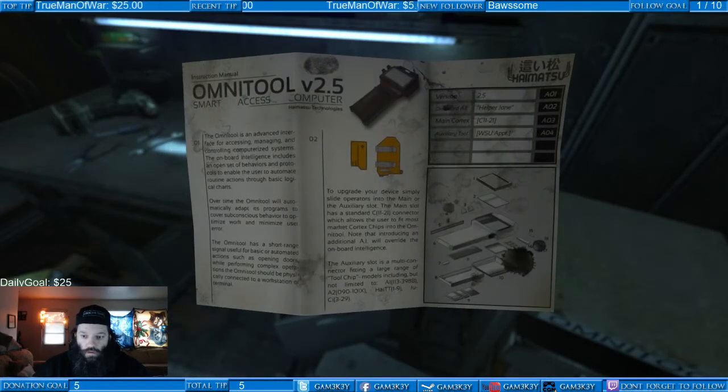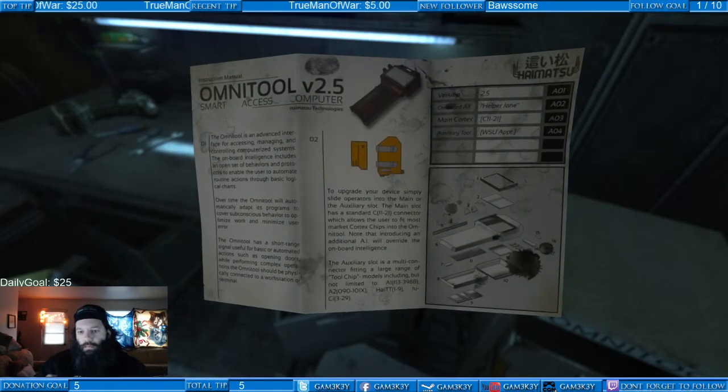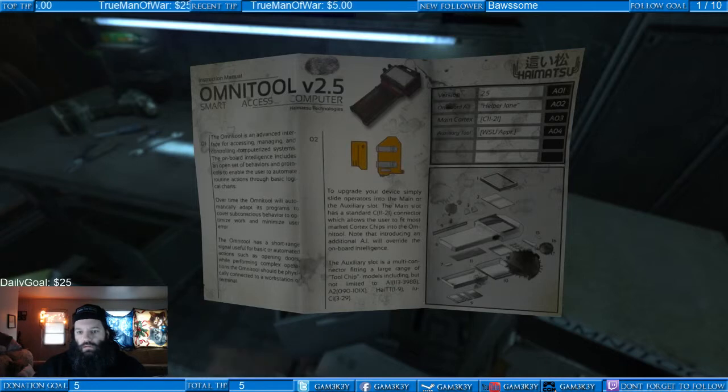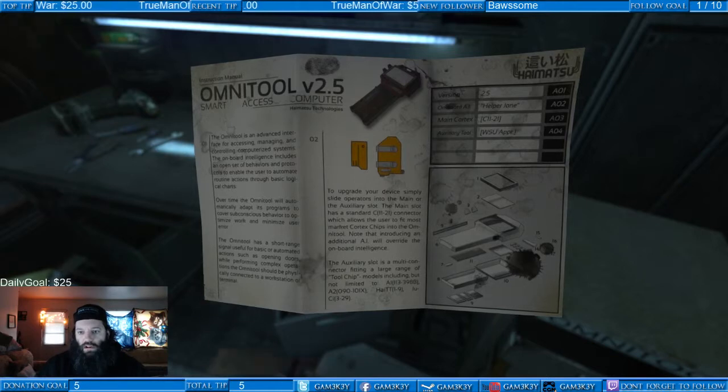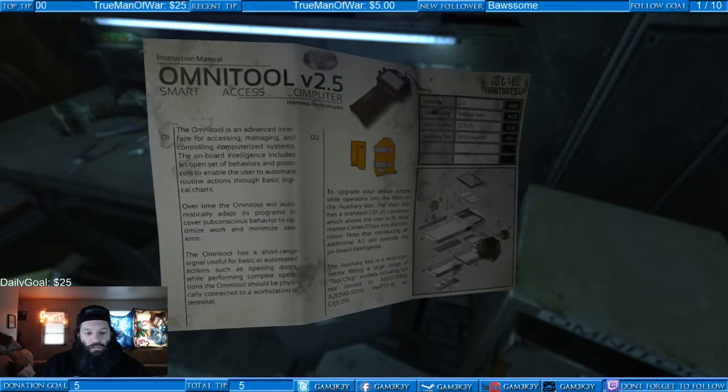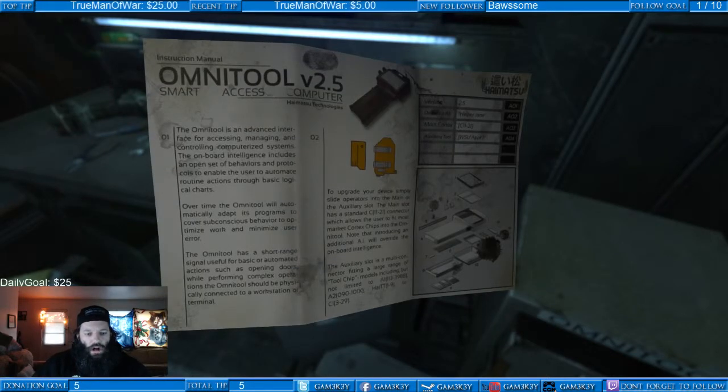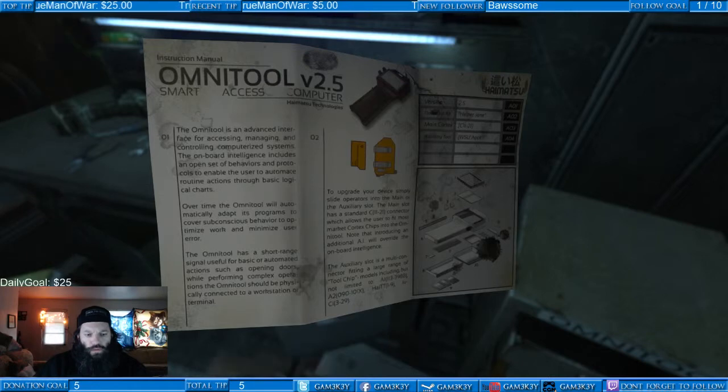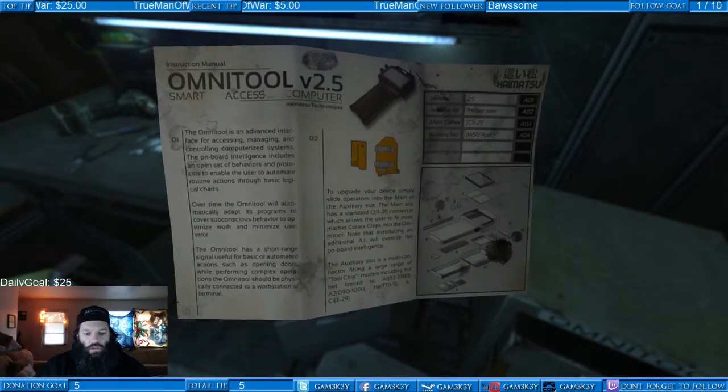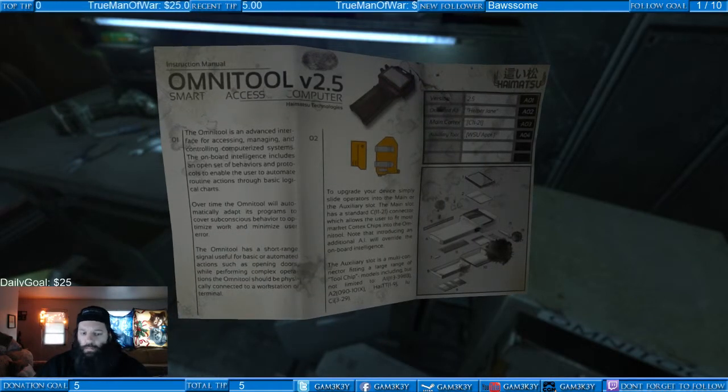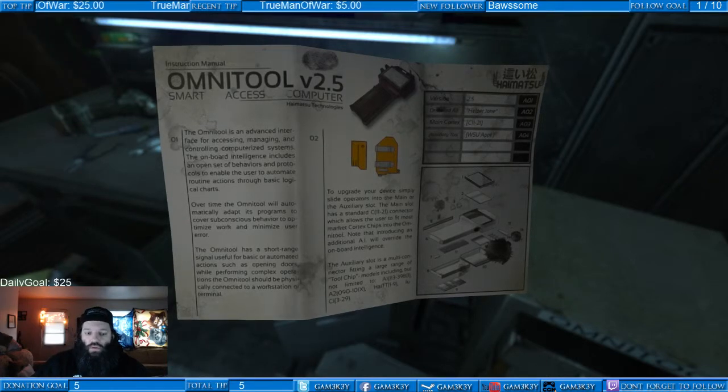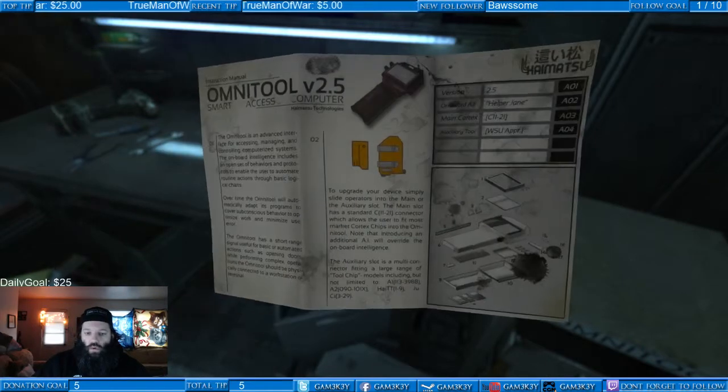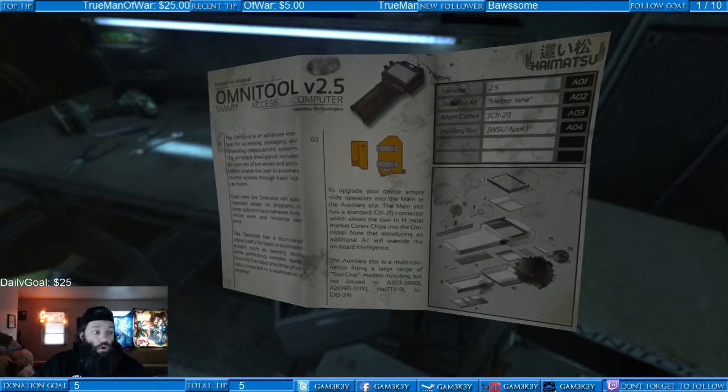Oh look, it's showing me how to put it together. Omni board onboard AI is Helper Jane, version 2.5. The Omni tool is a short range signal useful for basic or automated actions such as opening doors. While performing complex operations, the Omni tool should be physically connected to a workstation or terminal. Okay.